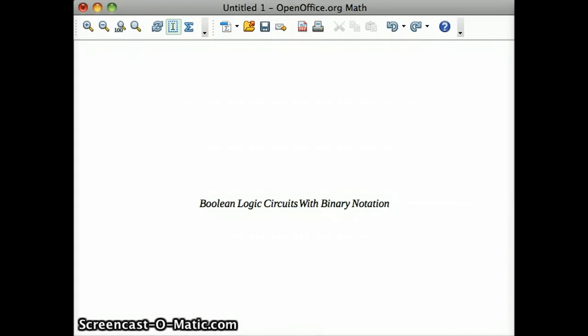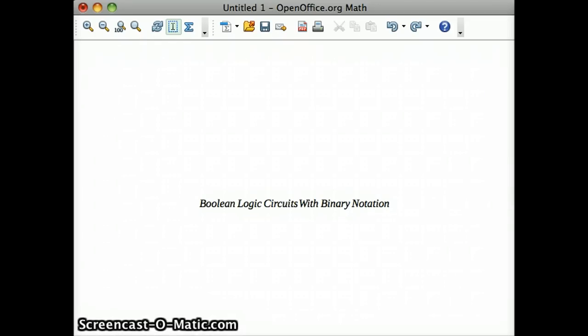Hey everyone, this is the first video in a series of videos that's going to be explaining, in layman's terms, Boolean logic circuits with binary notation. And I promise that's going to be the only non-layman speak I'll give you.